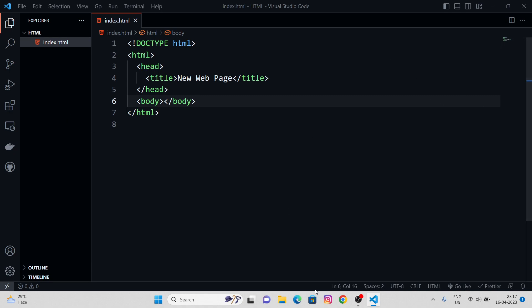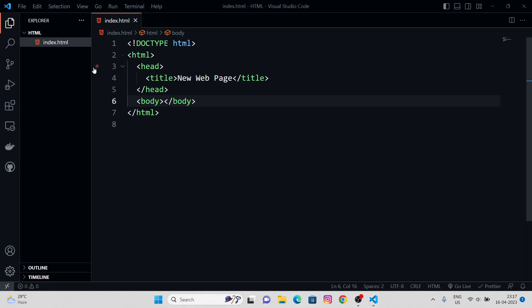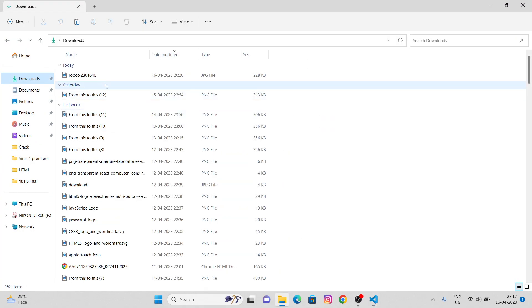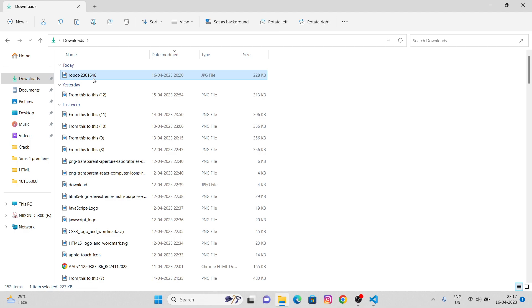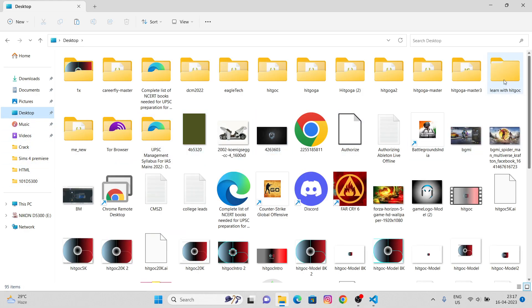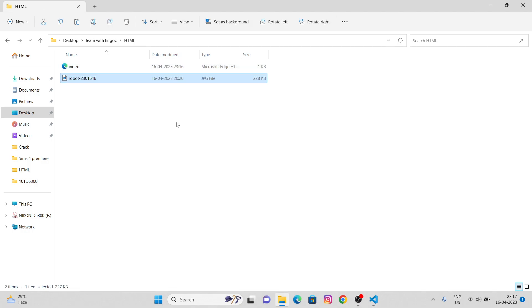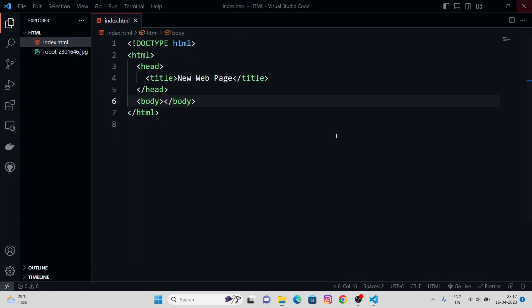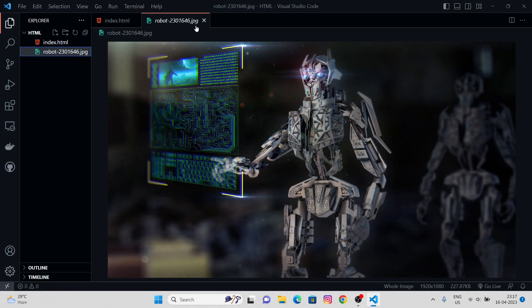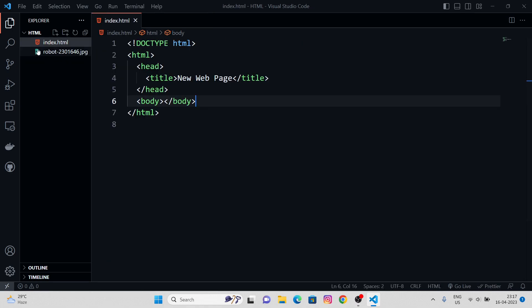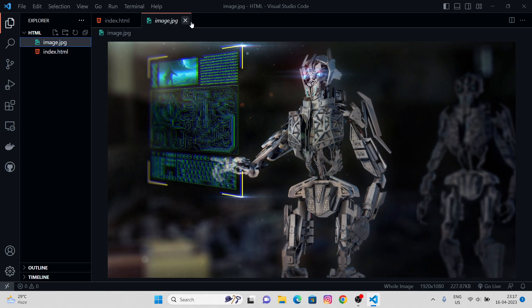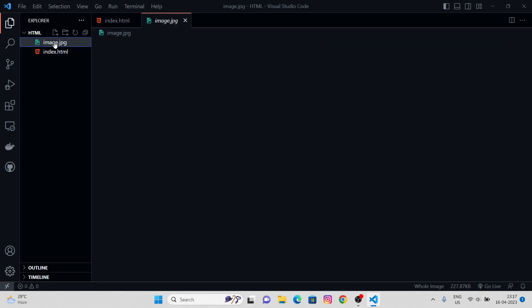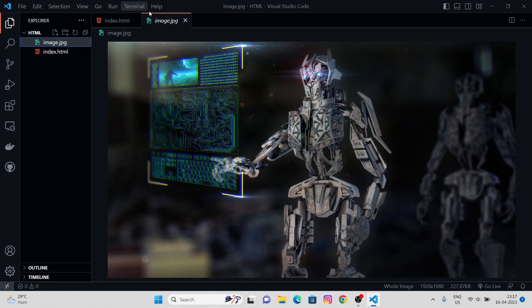Before that, let's have an image in our folder. Let's download one. I have it already downloaded in my downloads folder. Let's copy this and navigate to your working folder. Here, hit paste. I got this, cool. Let's rename this file to image or any name of your choice, and the format of this file is .jpg.